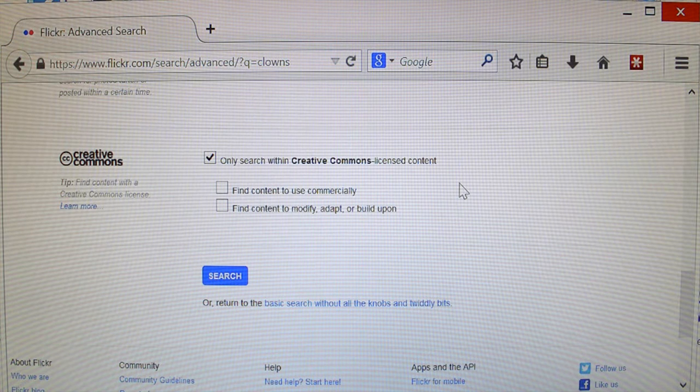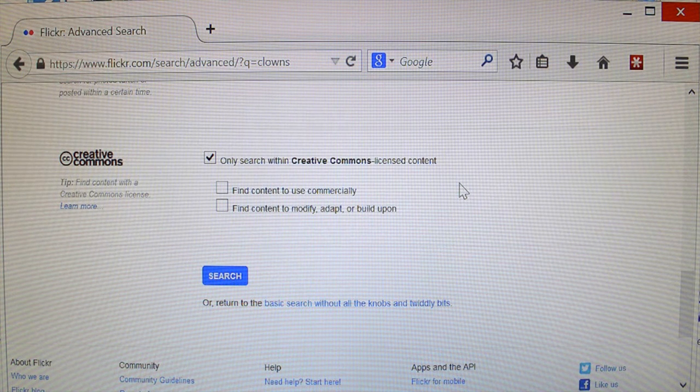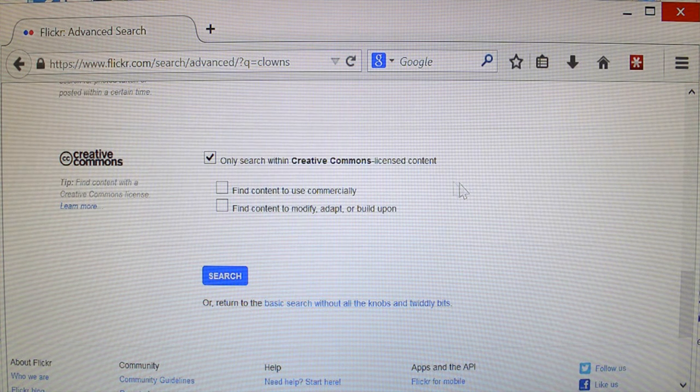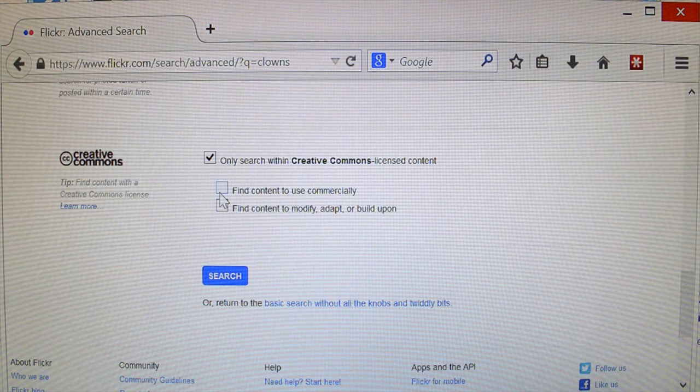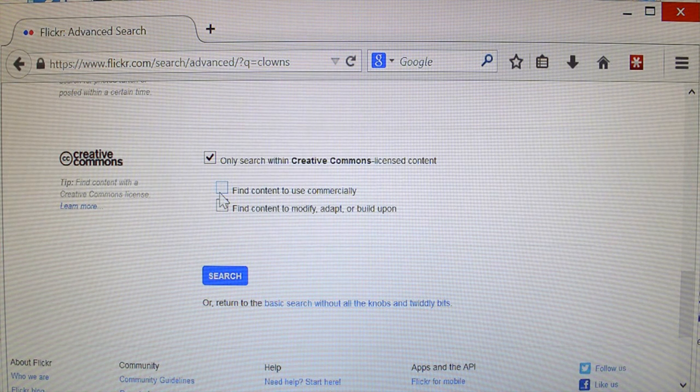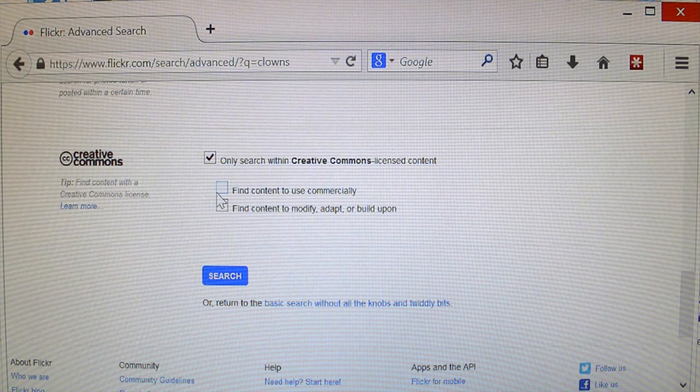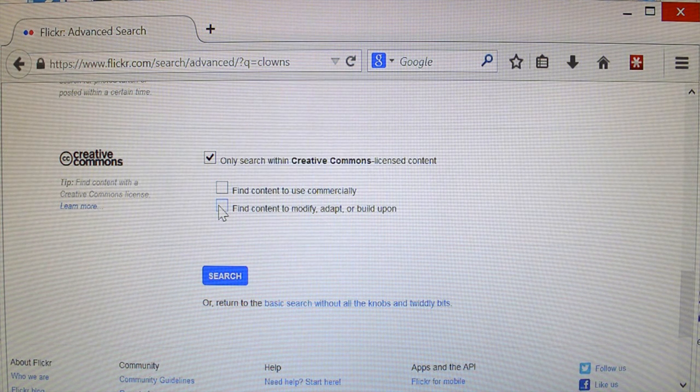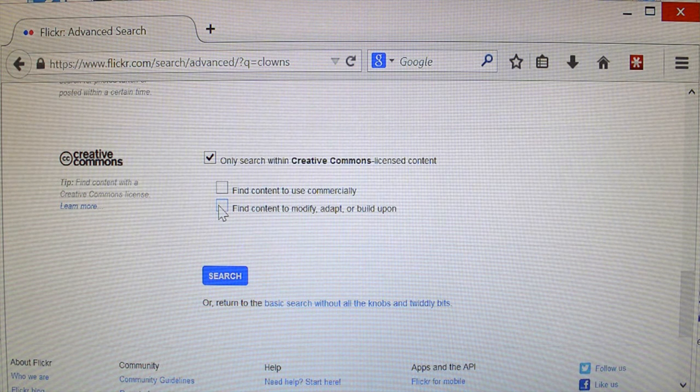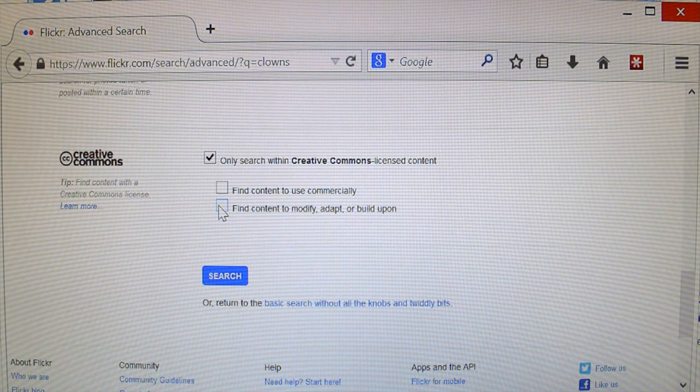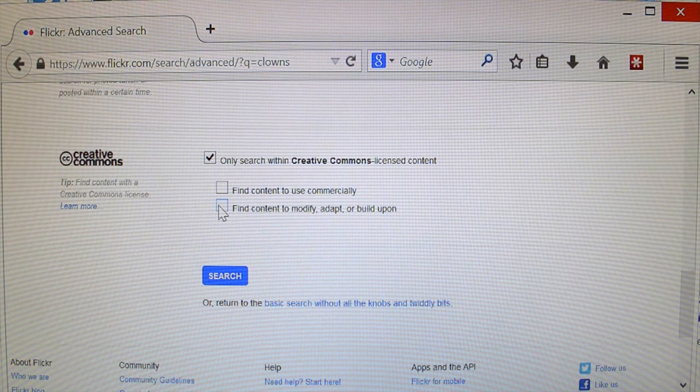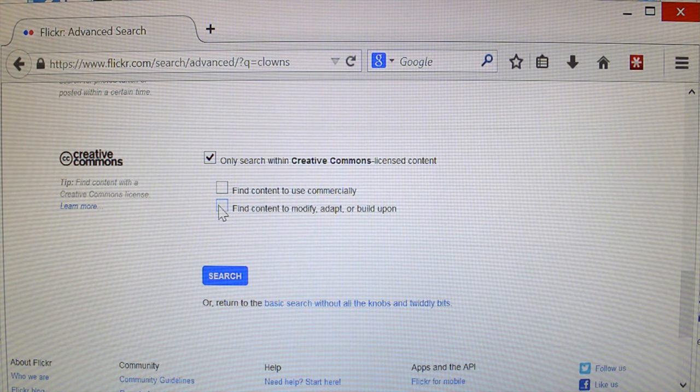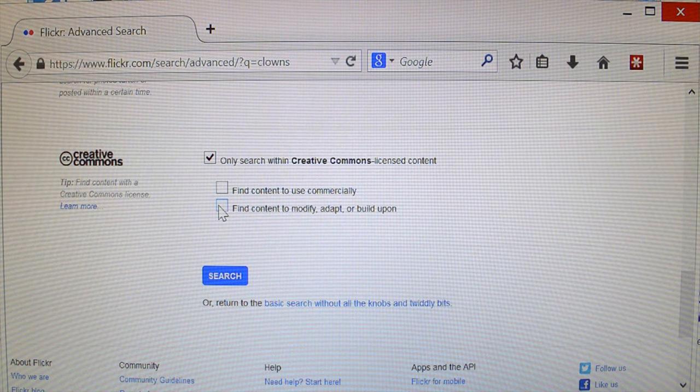Now, these other two options are really if you're planning to use it in your logo, or your brochure, or you're going to use it in some way commercially, or you want to use it as something that you're going to include in a larger work that you're doing, find content to use commercially, or find content to modify, adapt, or build upon. And if you're just going to post it to Facebook, or you're looking for something to put on your website, something like that, you don't have to worry about that.